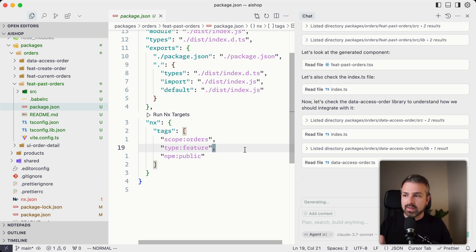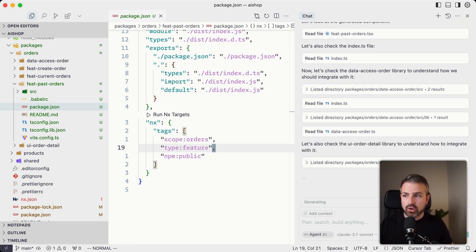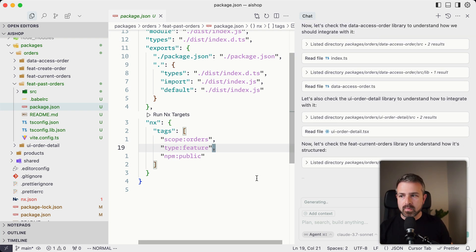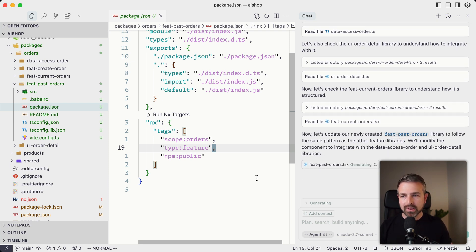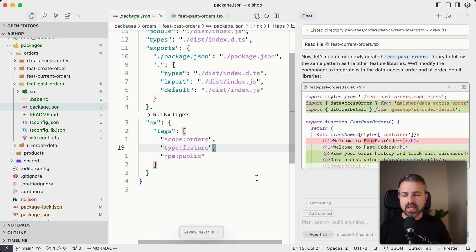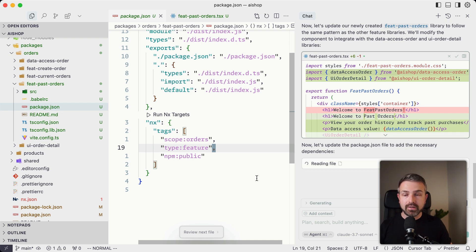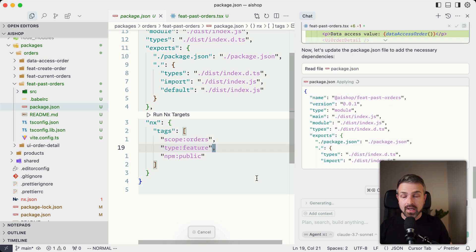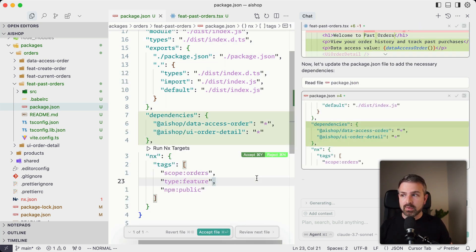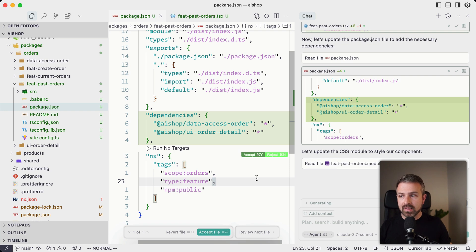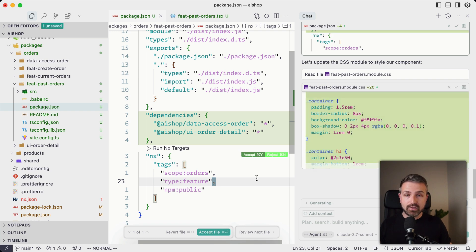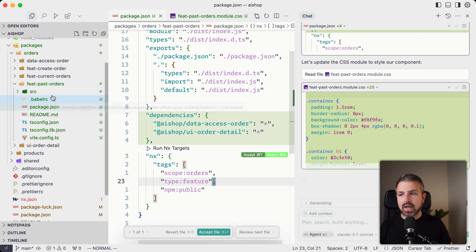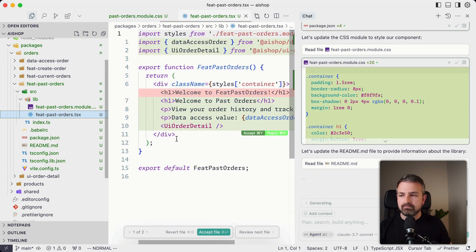Cursor figured it needs to add similar tags in here, and it correctly nailed those with having scope 'orders' and type 'feature.' In this specific case, it even continues going ahead and looking at the actual component. So you can see here it creates a new example component based on my other dummy example components here, and it references the data access products library because it knows this project also has a data access library for fetching data, so it figures it should use that one also in this specific product.